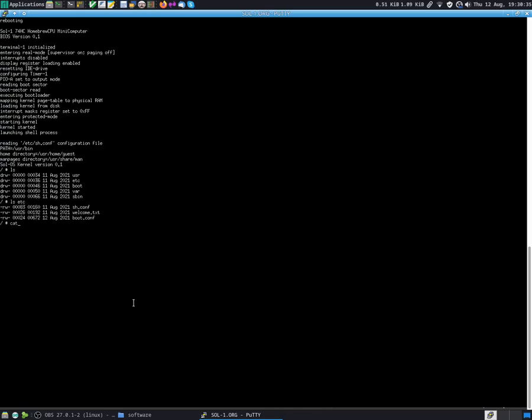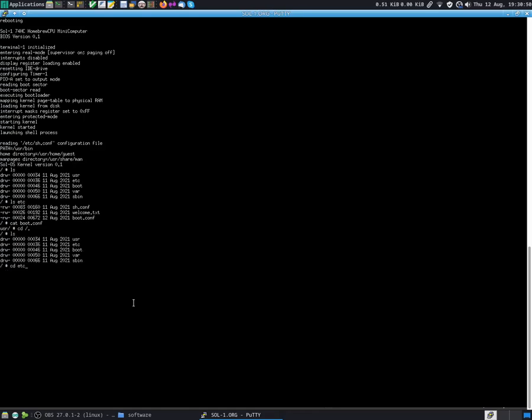I also have boot.conf. We need to cd into etc before we can cat boot.conf, because I just typed cat boot.conf but I was in the root. I forgot. So now we are in the etc directory. We can cat boot.conf to see what's in there. So that's just a path for the kernel image.